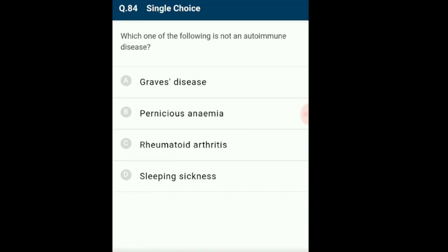Question 84: Which one of the following is not an autoimmune disease? Autoimmune diseases are disorders caused by inflammation and destruction of tissues by the body's own immune response, including acquired hemolytic anemia, pernicious anemia, rheumatic fever, rheumatoid arthritis, glomerulonephritis, systemic lupus erythematosus and Sjögren's syndrome. African trypanosomiasis (sleeping sickness) is an insect-borne parasitic infection caused by Trypanosoma brucei, not an autoimmune disease. So sleeping sickness is not an autoimmune disease.